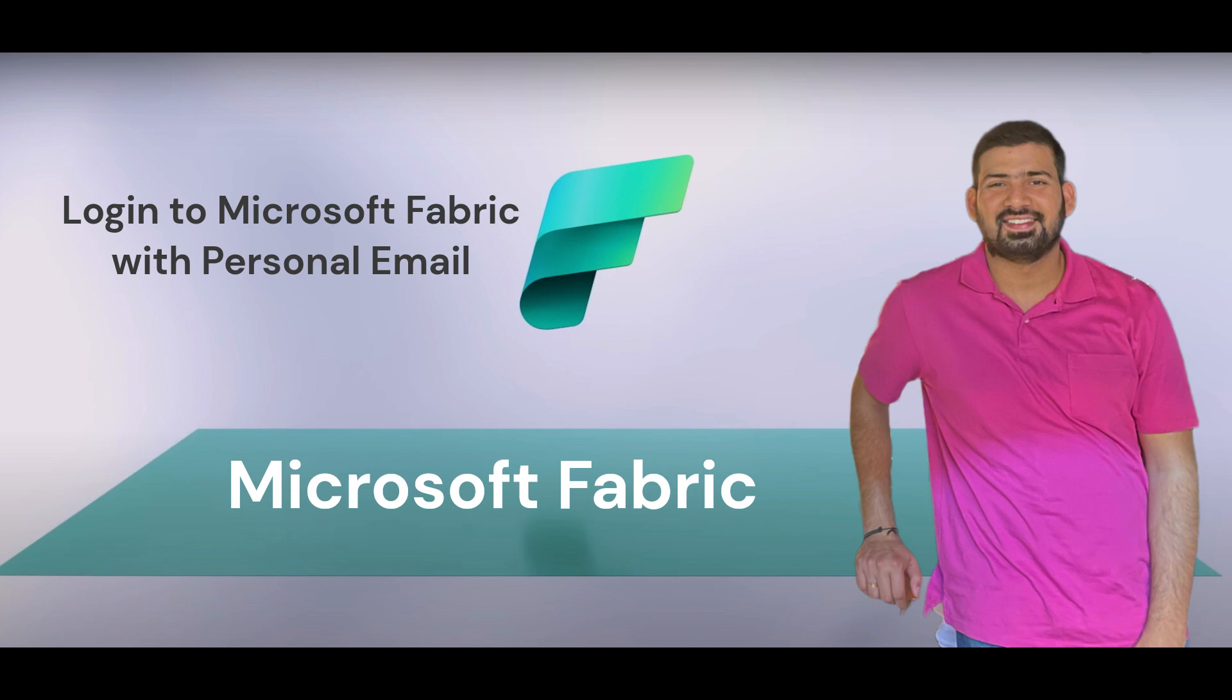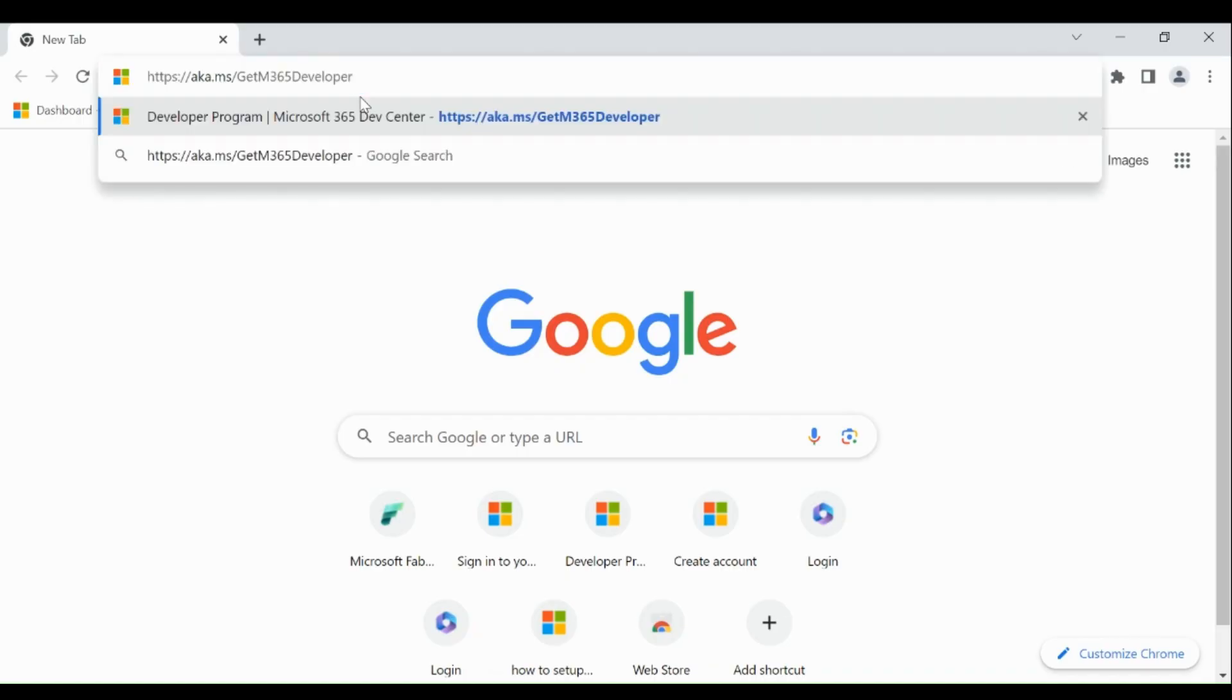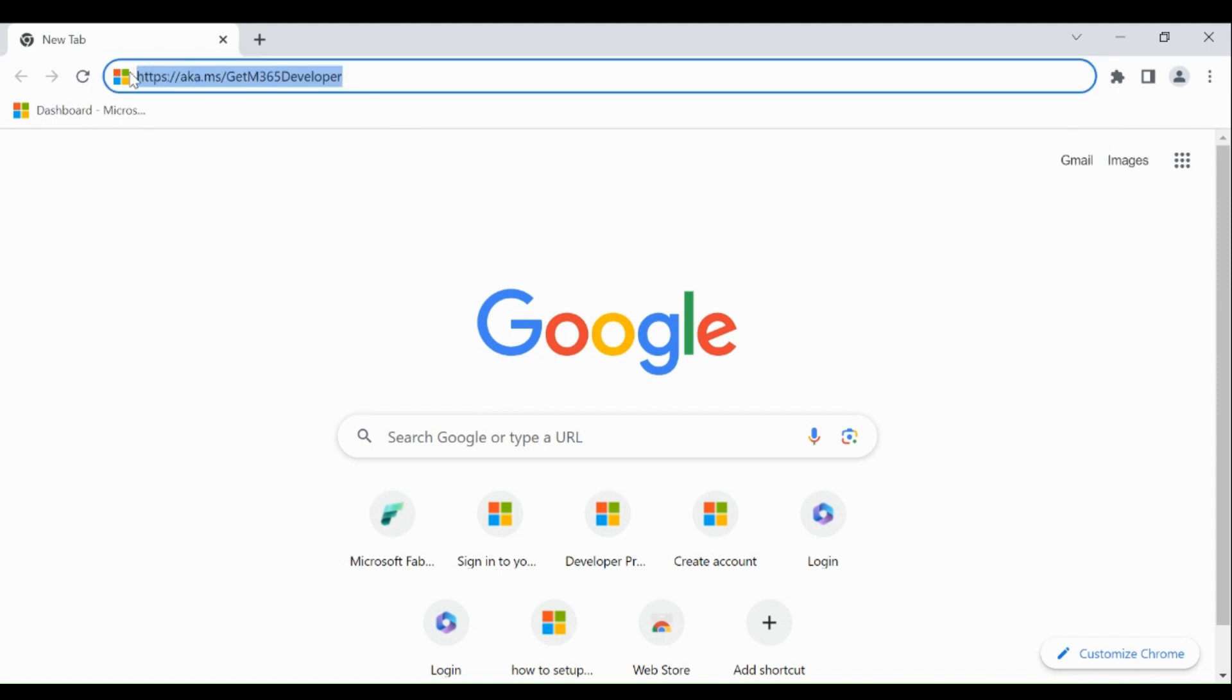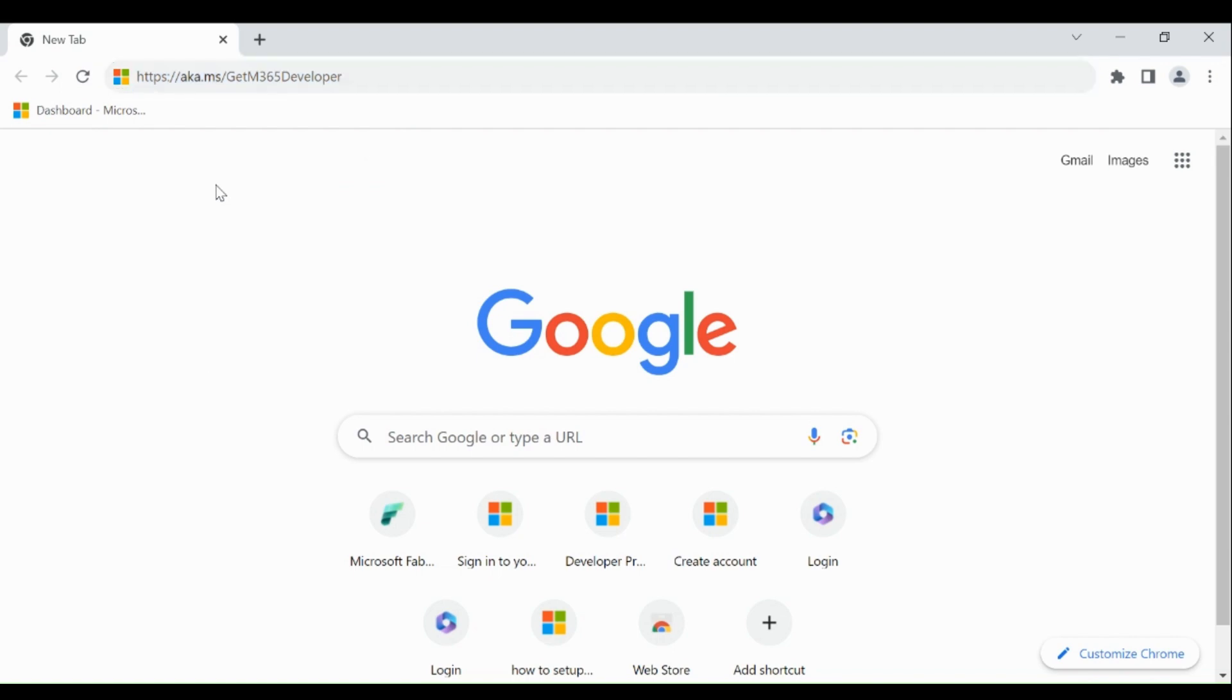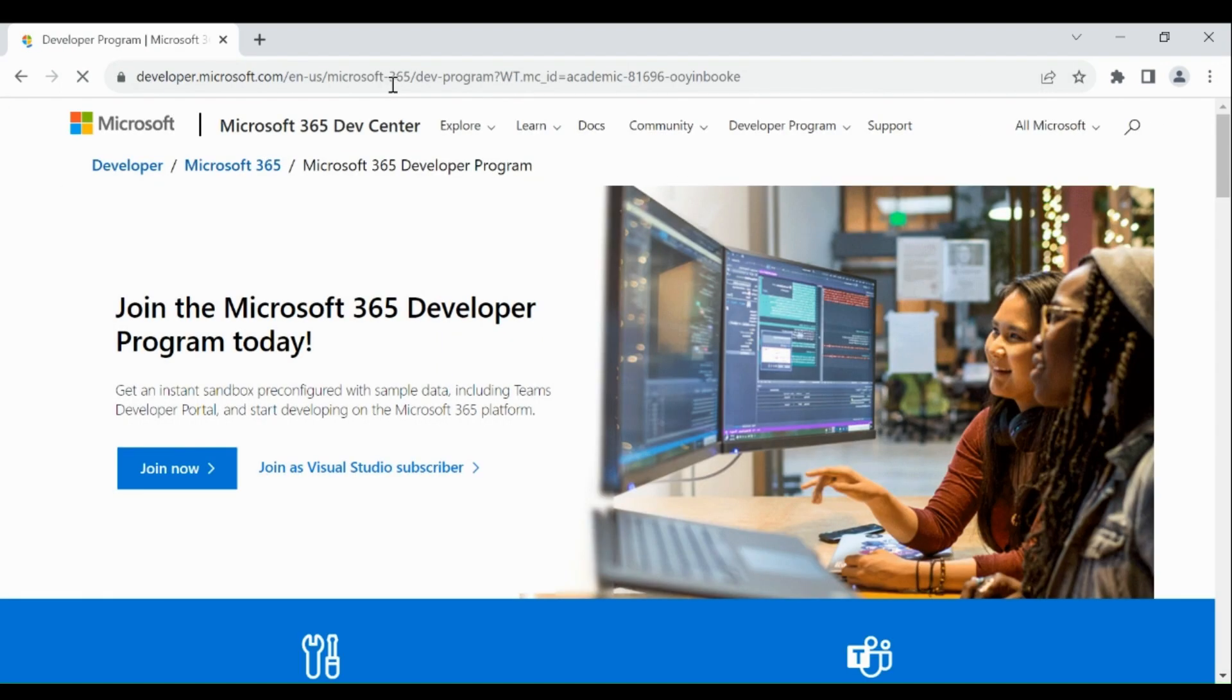Before starting, please make sure you should be able to log in to Microsoft account through your email. Type https://aka.ms/getm365developer in the browser, then click on join now.